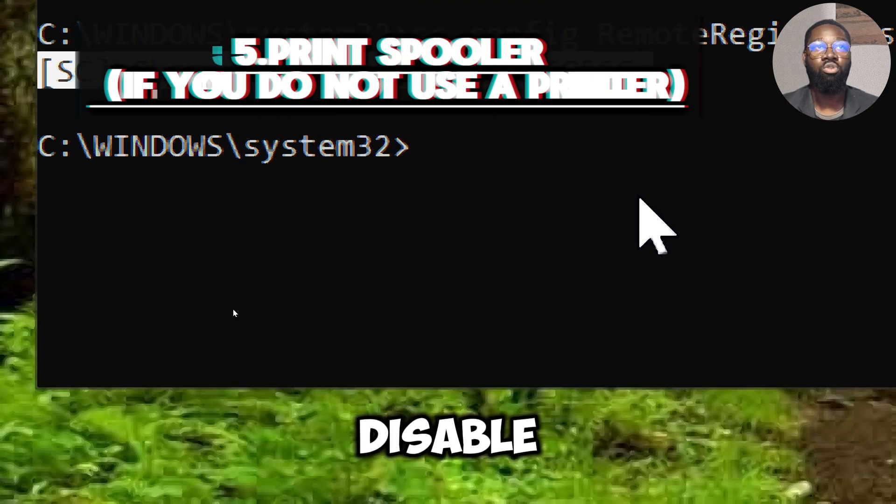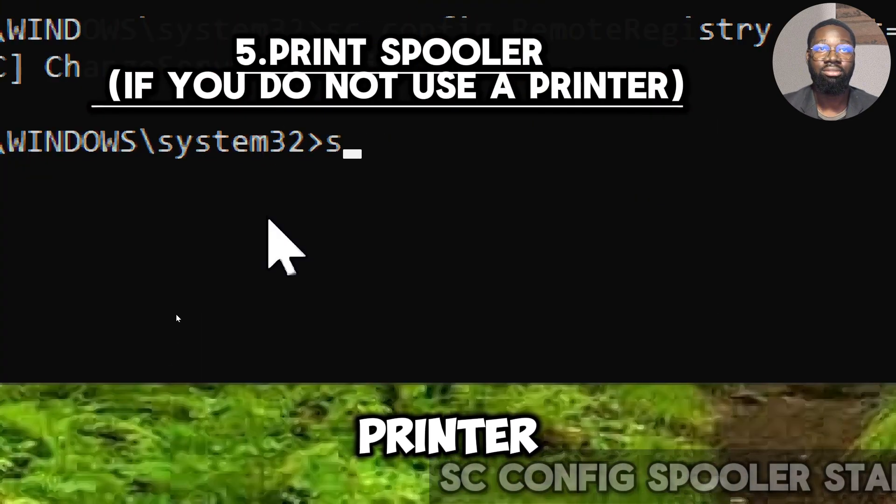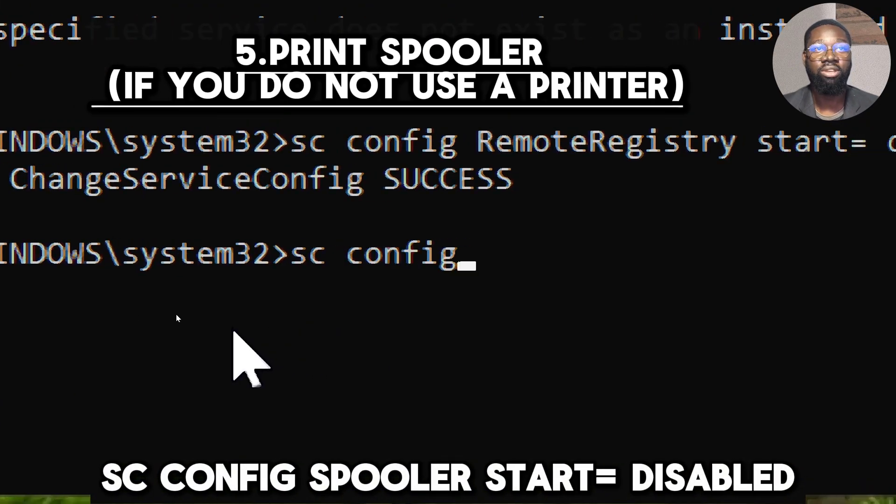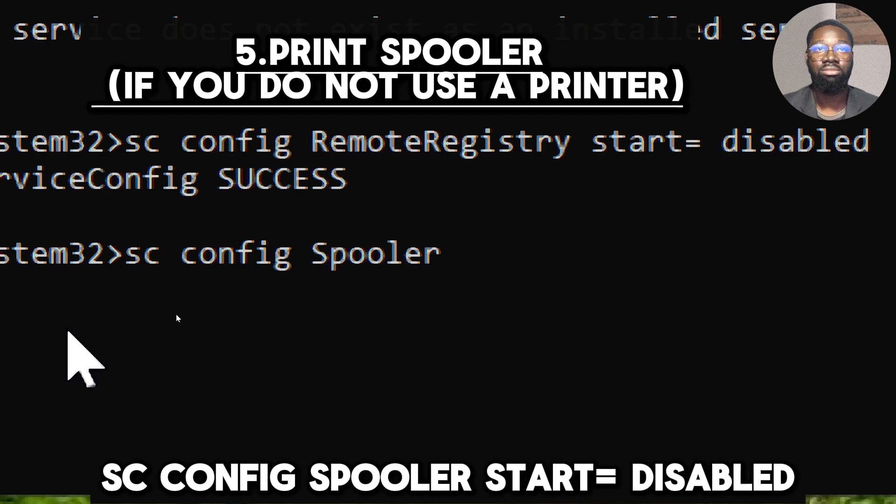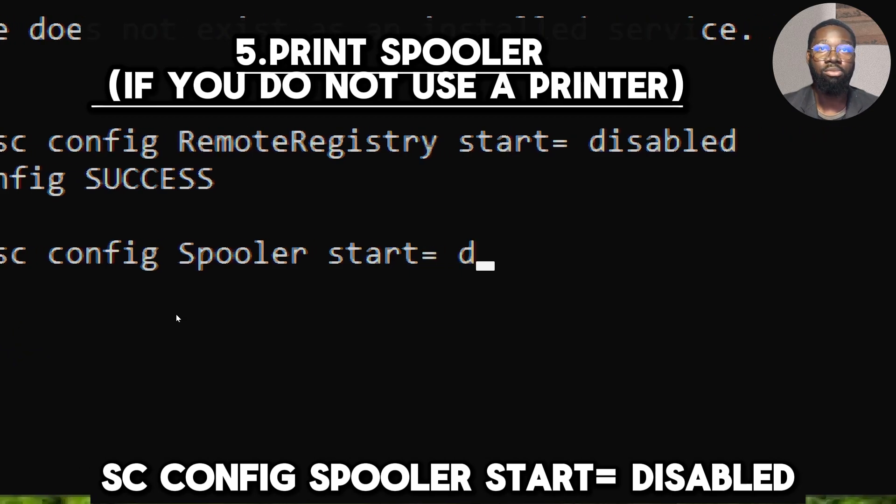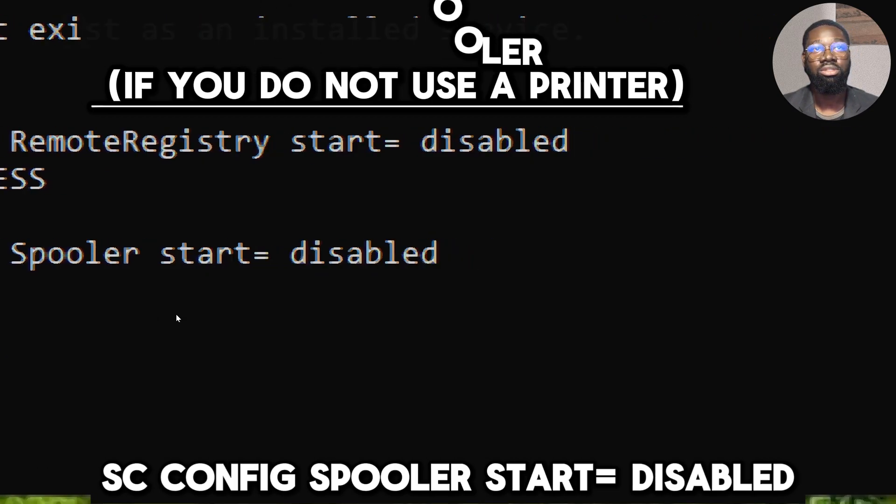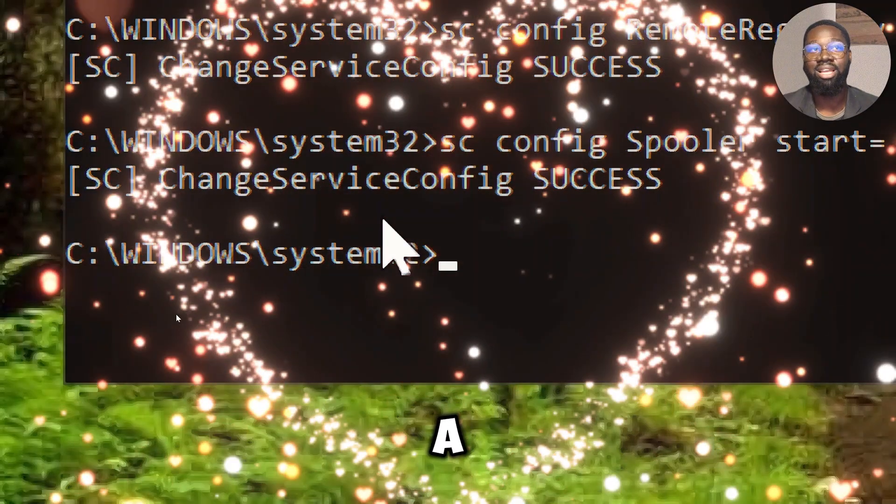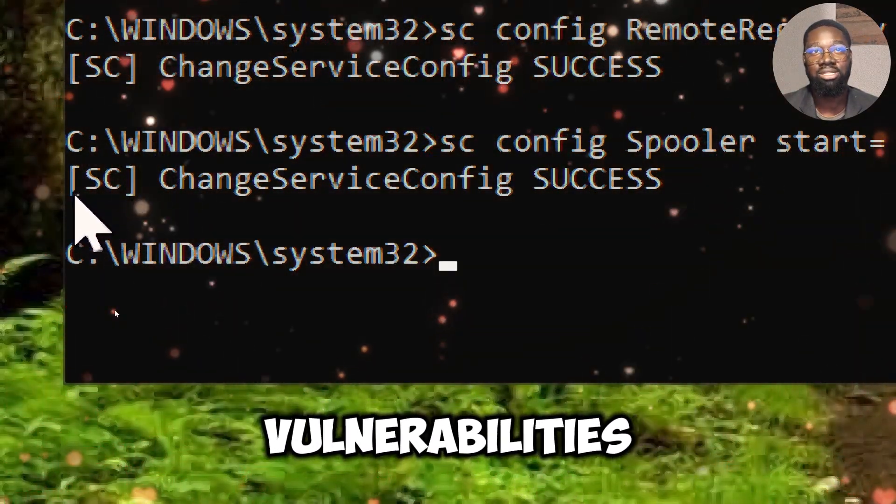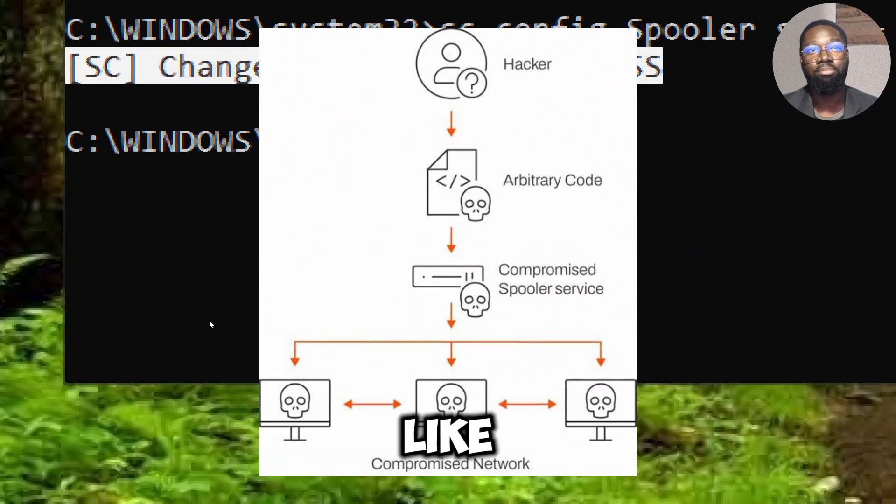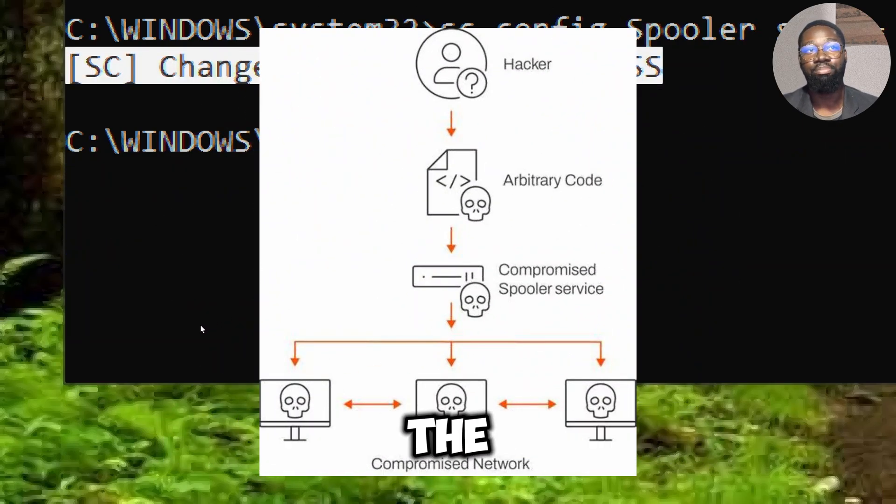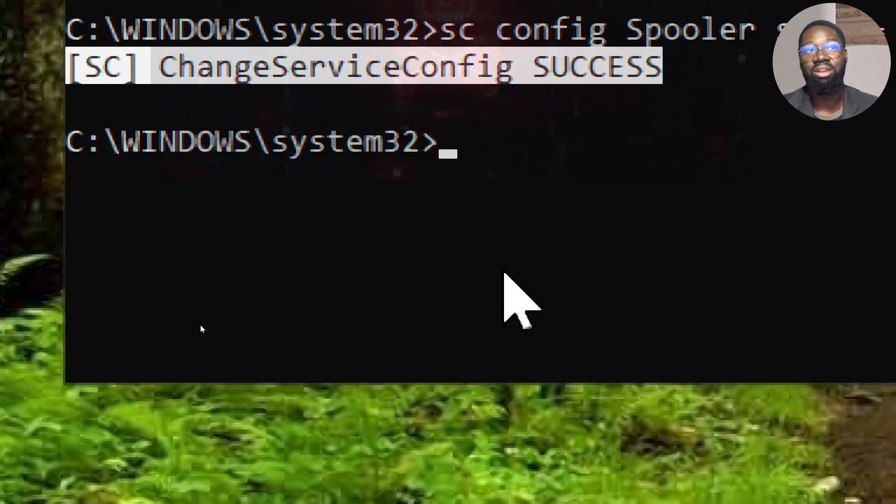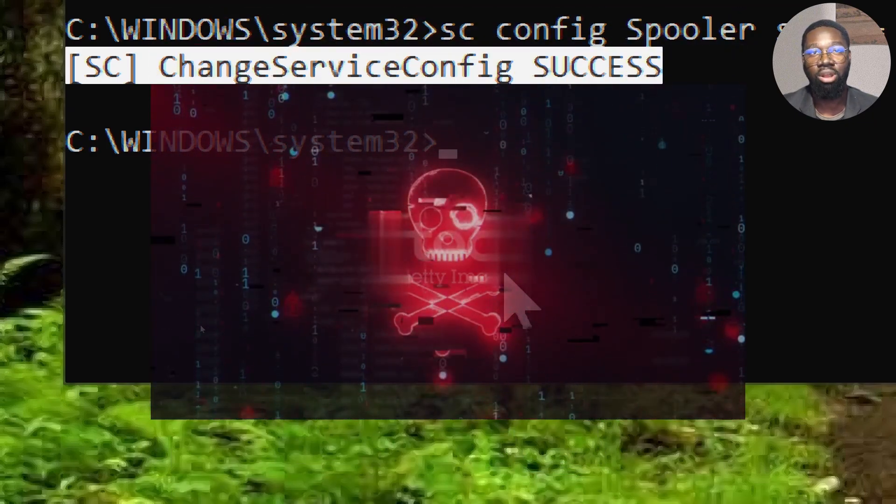Disable Print Spooler if you do not use a printer. Type sc config Spooler start equals disabled. The Print Spooler service has historically been a target for security vulnerabilities. In recent years, vulnerabilities like PrintNightmare have targeted the Print Spooler service. Disabling it mitigates the risk associated with such vulnerabilities.